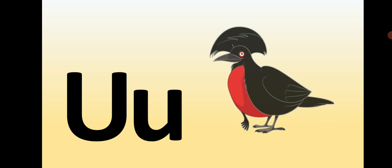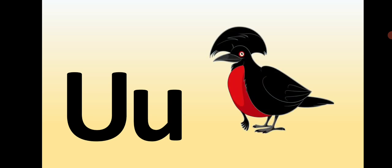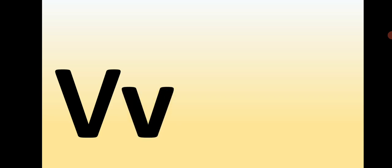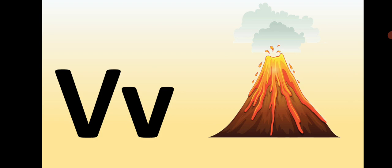Capital U, small u, U is for Umbrella Bird. Capital V, small v, V is for Volcano.